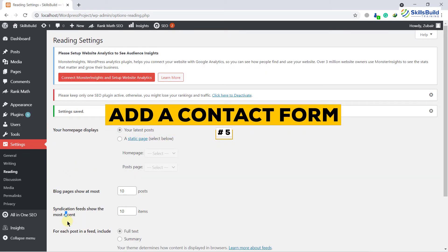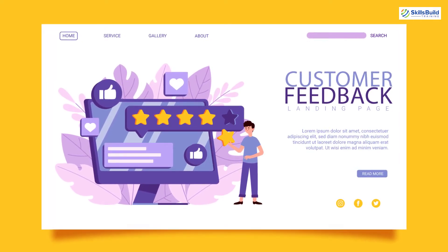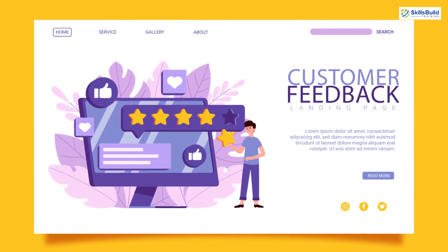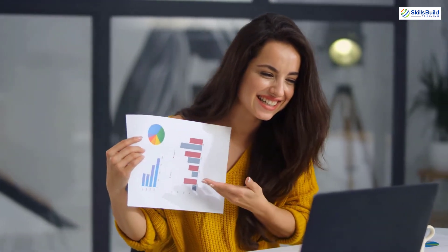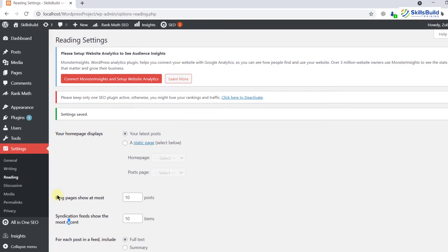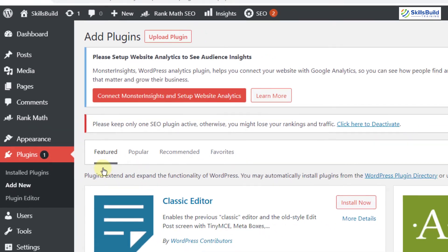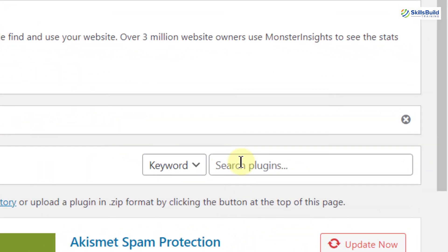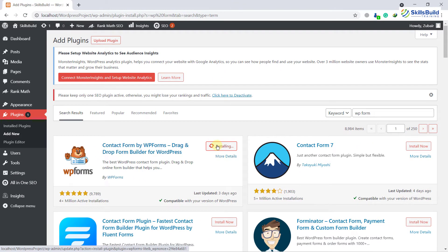Number five: attach a contact form to the website. Contact forms are one of the quickest ways to get feedback, questions, or suggestions from customers or website users — it's a communication link between you and your audience. I'll show you how to add a contact form. Just go to Plugins, click on Add New, search for the plugin 'WP Forms,' hit enter, and here it is. I'll install it, and after the installation I will activate it.